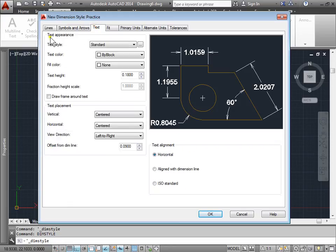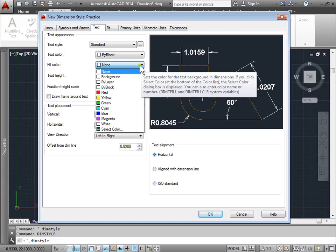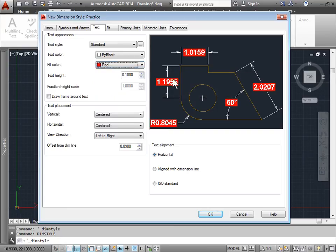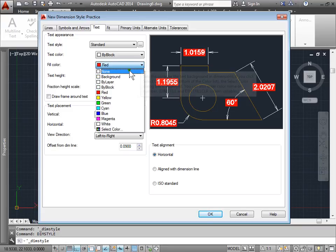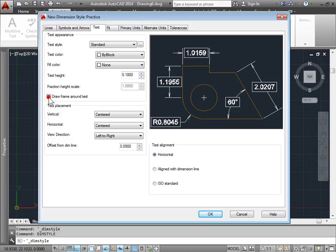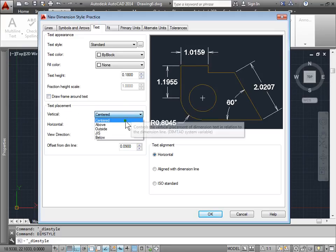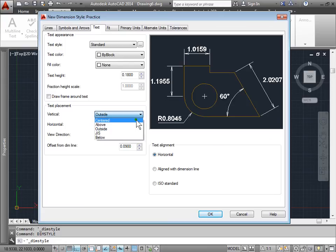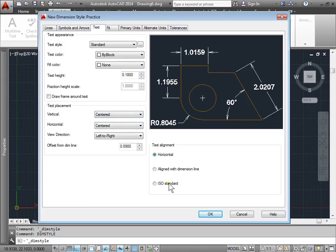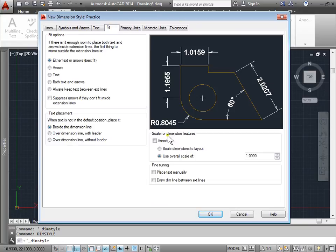Let's look at the text. We can set the way the text appears — right now it's currently set to standard. We can set the text color, the fill color, and the text height. The fill color can be useful — if we set it to red, for example, and there was a hatch behind it, this can help you more easily see the actual dimension over the hatch. For now put that back to none. We can draw a frame around it, as well as set the text placement — if it's centered or above or outside of the lines. We can change the text alignment, how it's centered, and choose ISO standard.